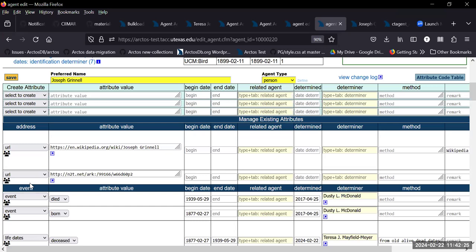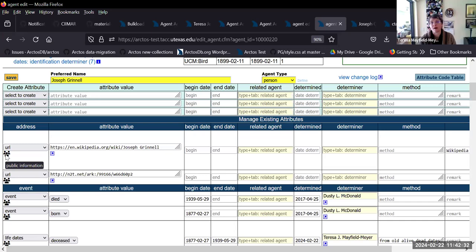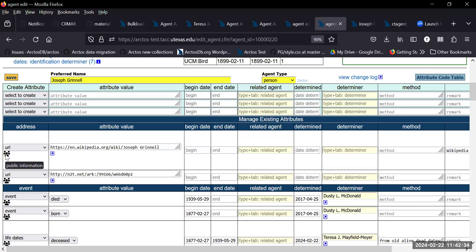There's a pop-up if you hover. We can see it — it says 'public information.'